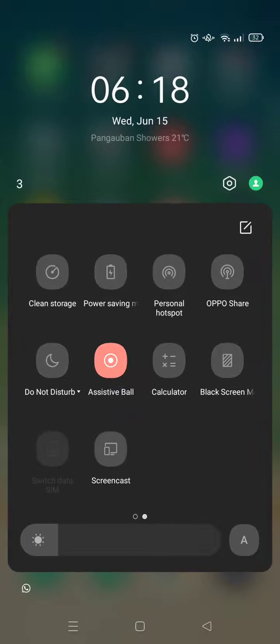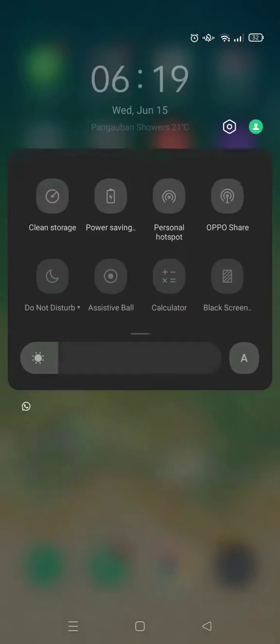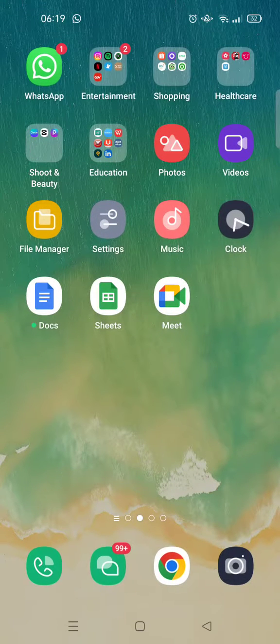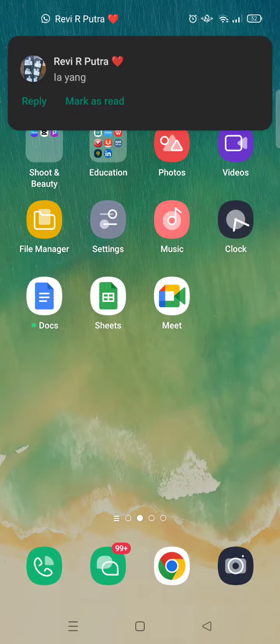Then you just need to deactivate it by clicking this like so, and then the assistive ball will be removed from your screen.